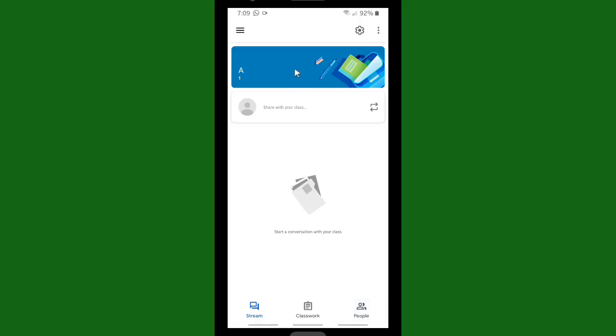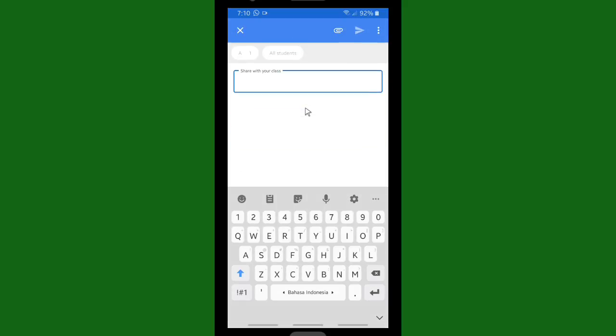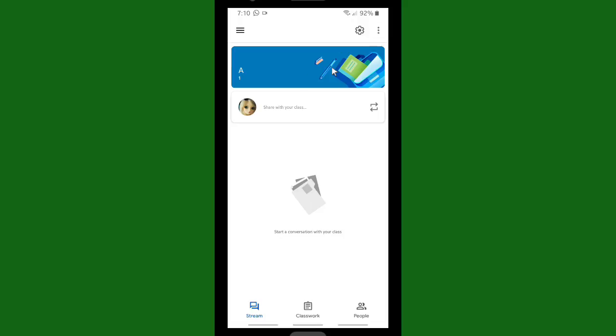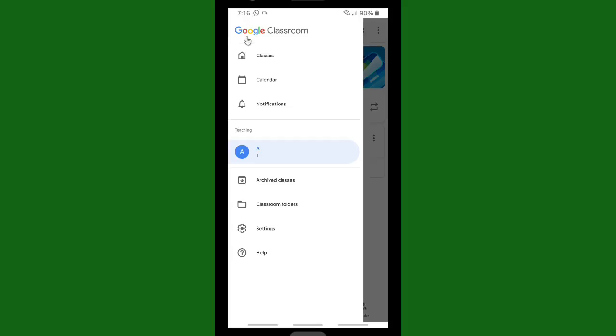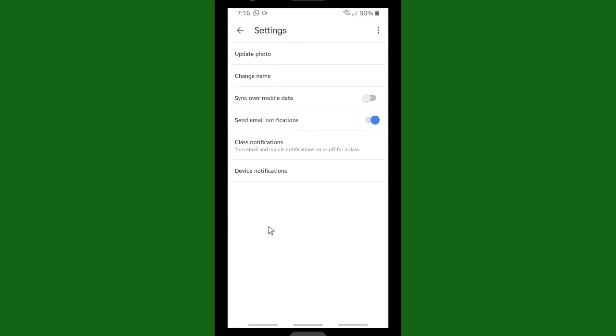So now let's see how to change profile photo on Classroom. First, let's go to the three horizontal lines on the top left corner, and then go to Settings. Tap on Settings, and there will be Profile Photo. Tap on Profile Photo.